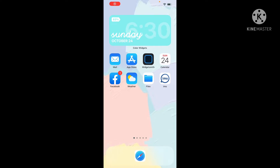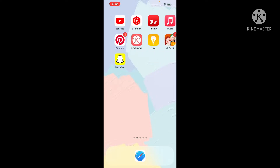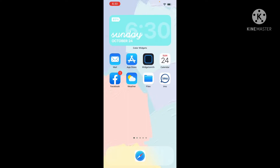Hi guys, welcome back to my channel. Today I'm going to tell you guys how you can make your iPhone widgets with BlackPink and BTS. The app that you're going to be needing is Widgetsmith.